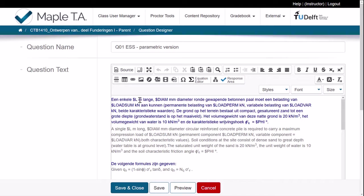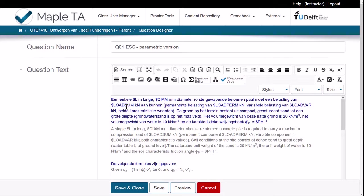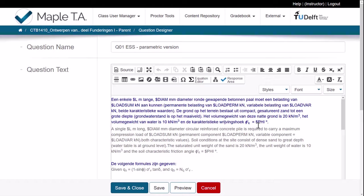And you can also see which parts of the question are variable. So the length, in this case I think we kept it constant, so it's a variable with a constant value. The diameter was changing, so it was the load consisting of permanent and variable loads and summed up part. These were constant values and the friction angle was also kept, was also stored as a variable.